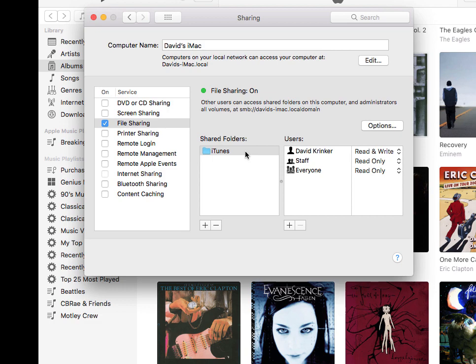Once you've added the folder, just make sure that everyone has read-only access. We don't actually write to the files, but we do need access to read the files.